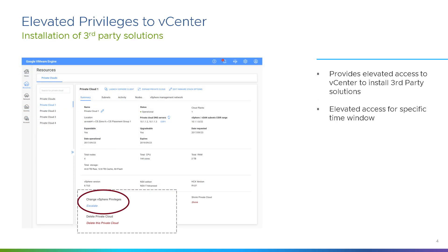There is an option inside Google Cloud VMware Engine to escalate privileges for vCenter Server. You might want to do this for a backup tool, a replication tool, or an archive tool — for example, using something like Zerto for disaster recovery between sites. This third-party tool needs escalated administrative privileges. There is a place in GCVE where you can escalate privileges for specific applications, and you can choose how long that privilege is granted for.